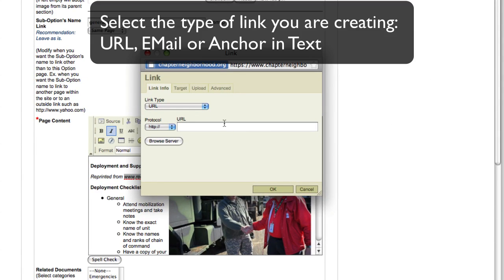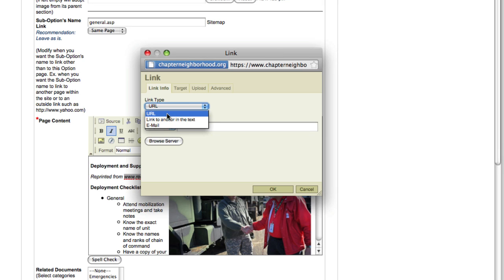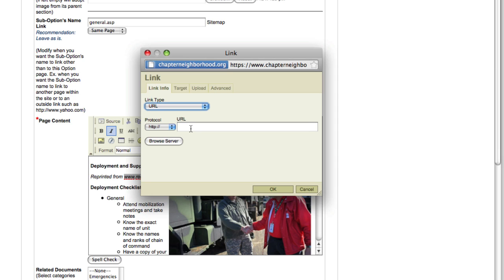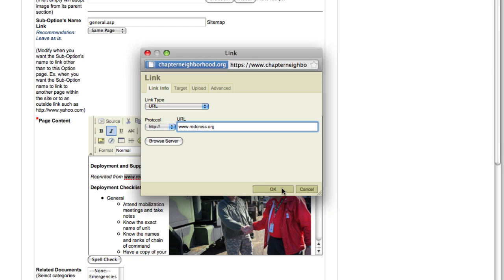A box will pop up asking you what your link type is. You can have a URL to a website, an anchor in the text, or an email address. This will be a URL. We will enter the URL into the text box and click OK.